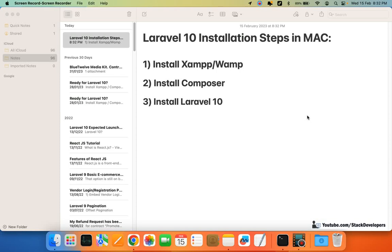Hello friends, finally Laravel 10 has been launched on February 15th, 2023. As I told you, Laravel 10 was expected to launch in the second week of February, and now we are going to install it.